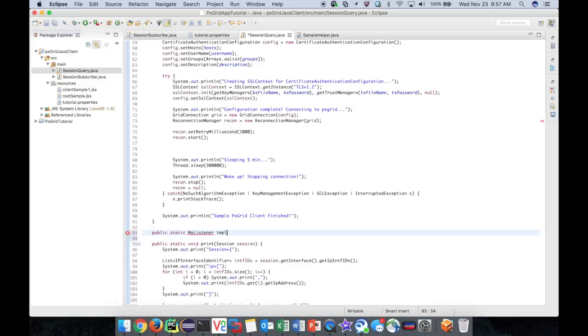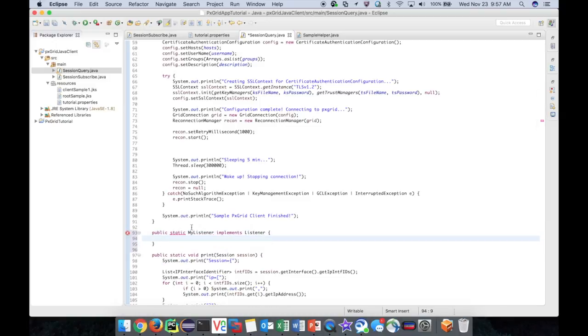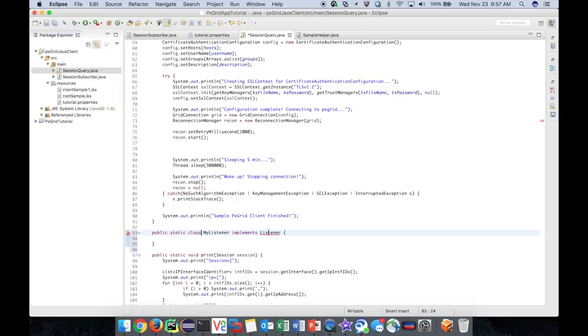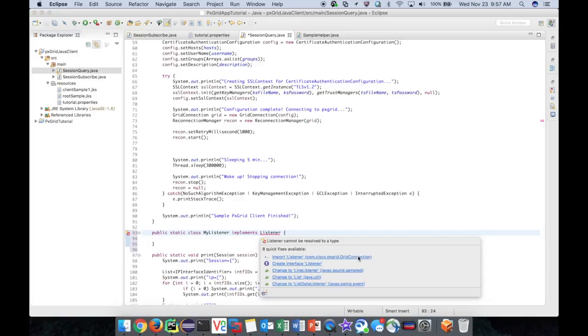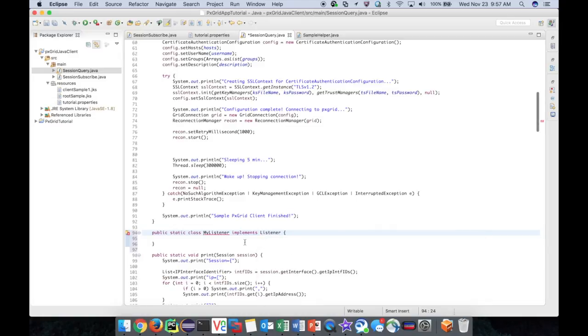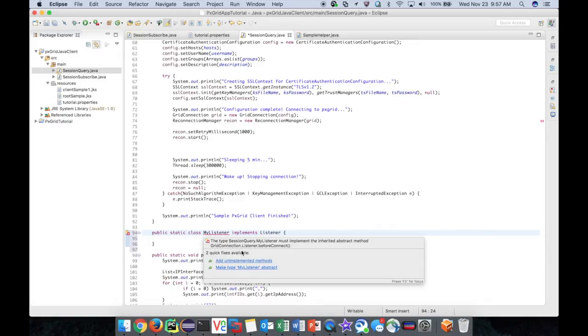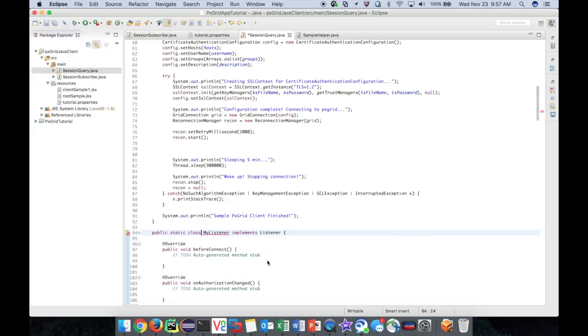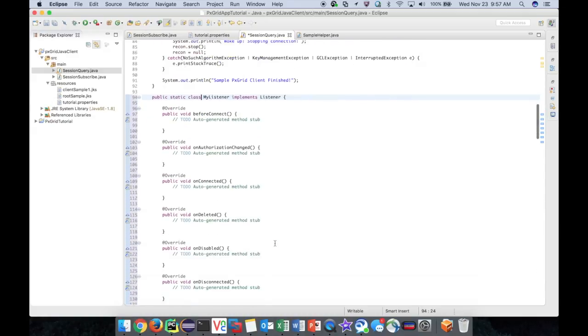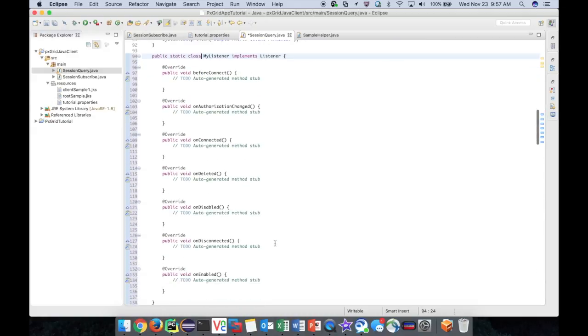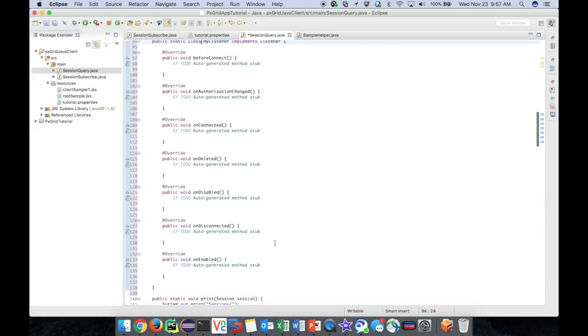To accomplish this, we create a listener class and attach an instance of it to the grid connection object. This class should implement the listener interface that is part of the grid connection package. As you can see, we have a series of connection related methods that are required in this interface. They will be fired based on the respective action.